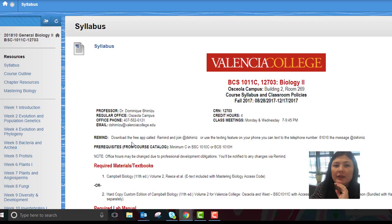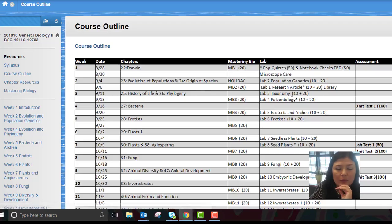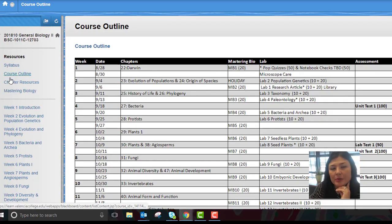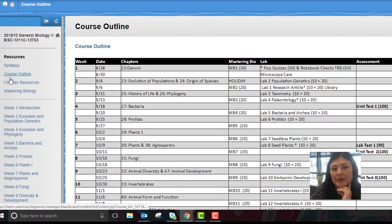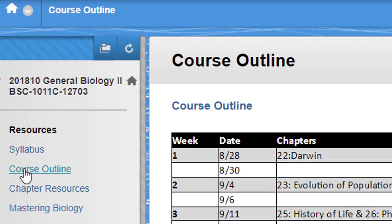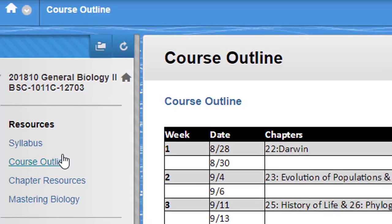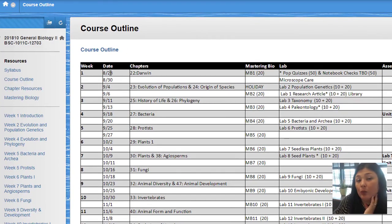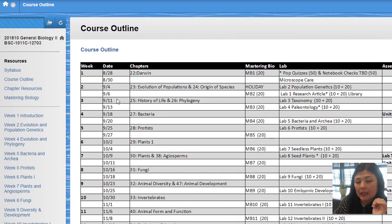The course outline is also accessible through the menu on the left here. The course outline gives you an idea week by week, day by day, what we're planning.